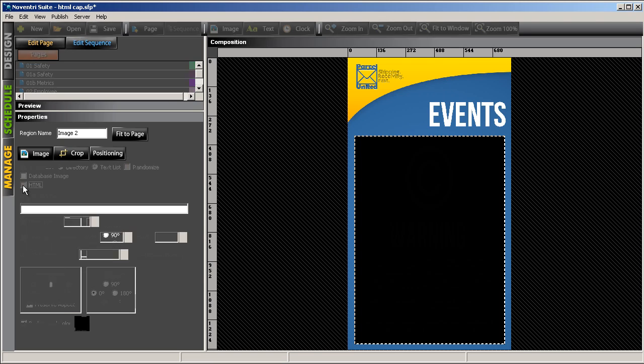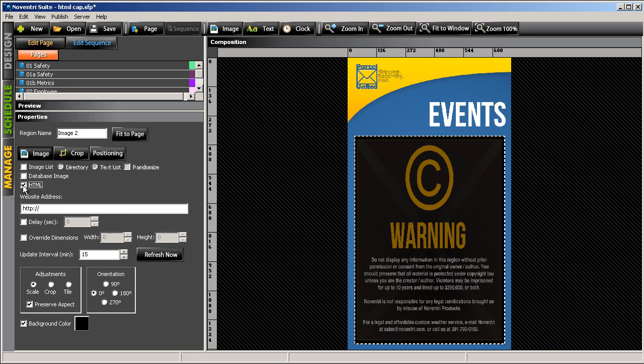You'll notice in our image region, a warning box appears. This is just a reminder to make sure that you have legal permission to use the content that you're going to display.